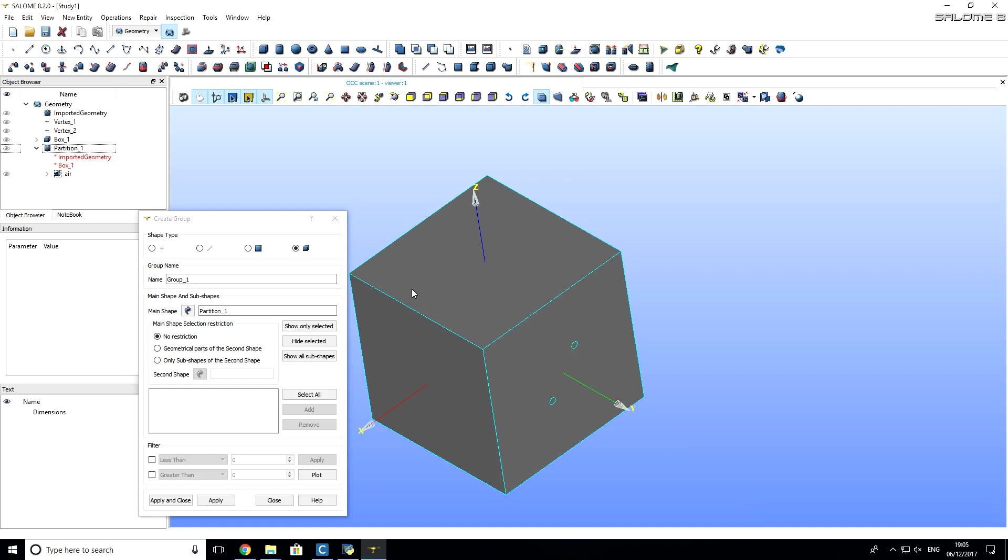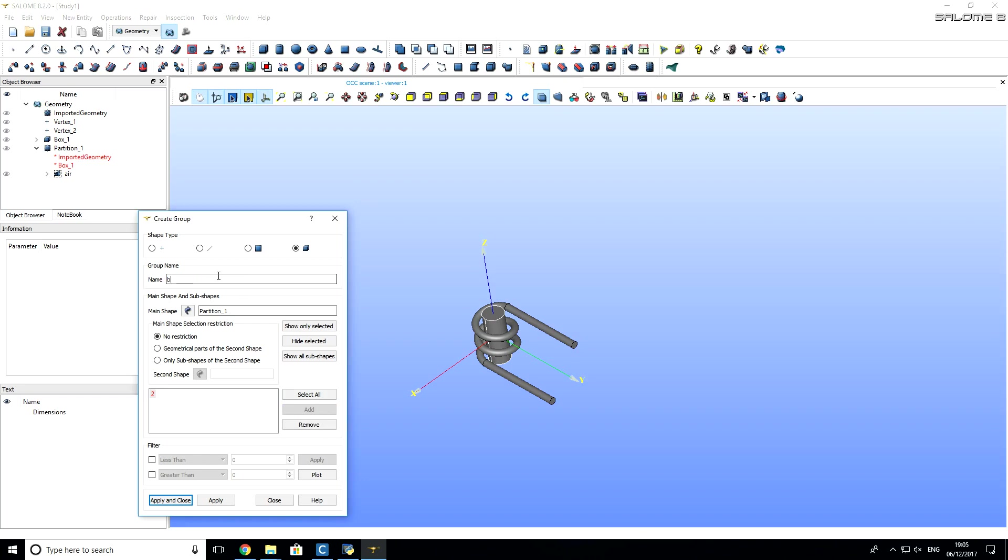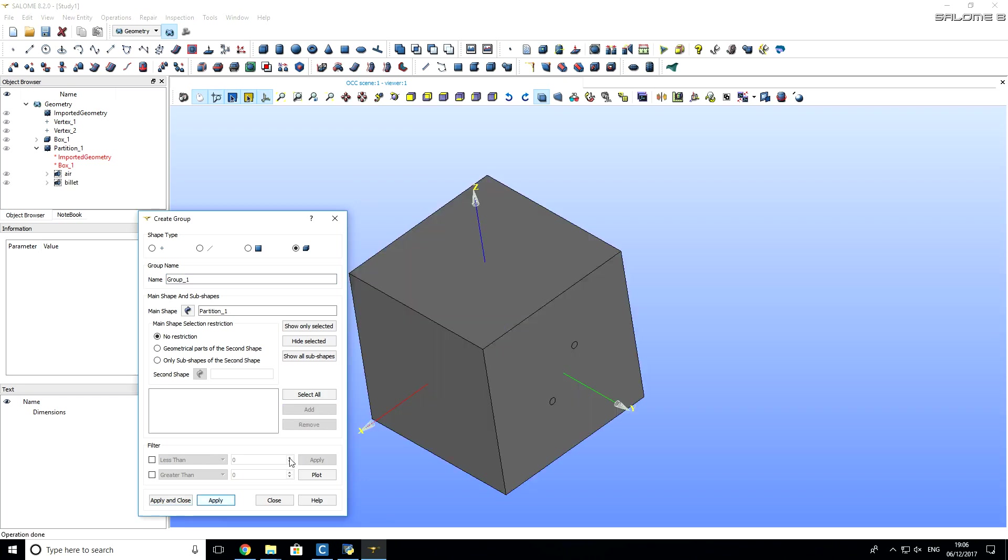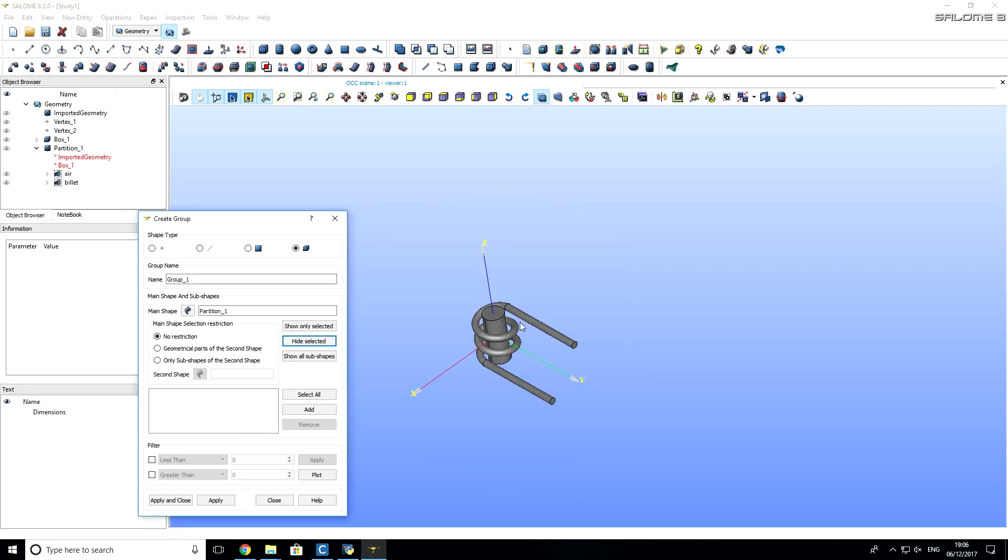So, we have to also repeat this operation for other groups. I click on air and I want to hide it, so that I can see billet and inductor. I click on billet with left mouse button and add it. I type name, billet and click apply.